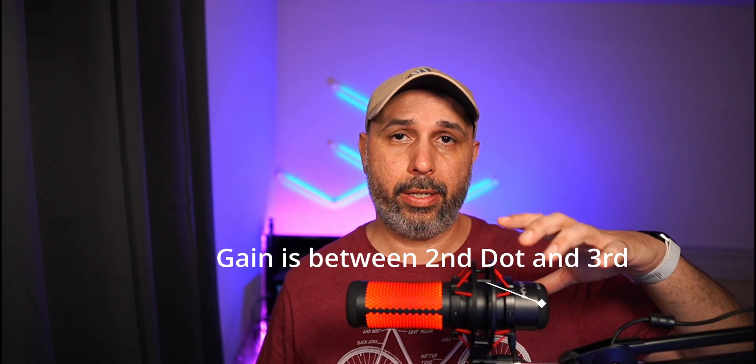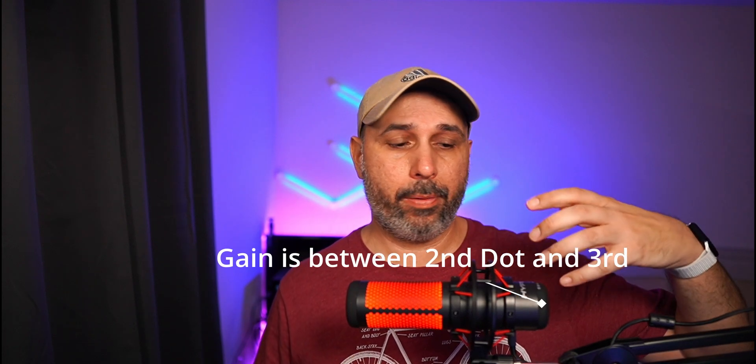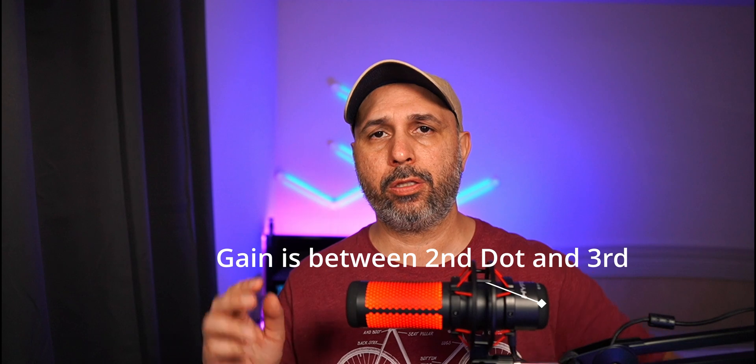Another thing that is very important that I want to let you know as well is the microphone has a dot as a volume on this microphone. Right now I am using between the second and the third dot, so that's what I'm using for this video right now.